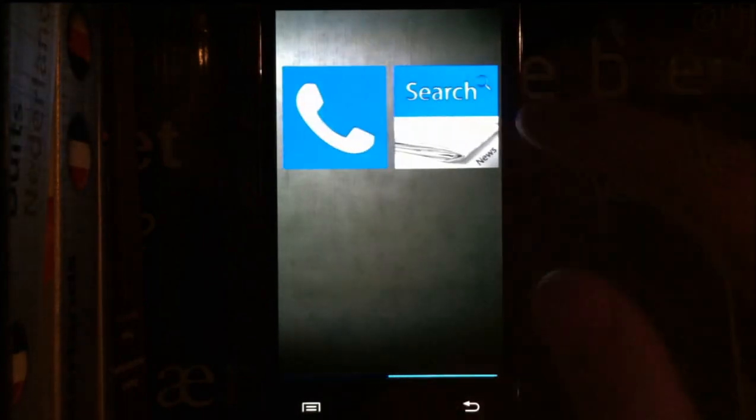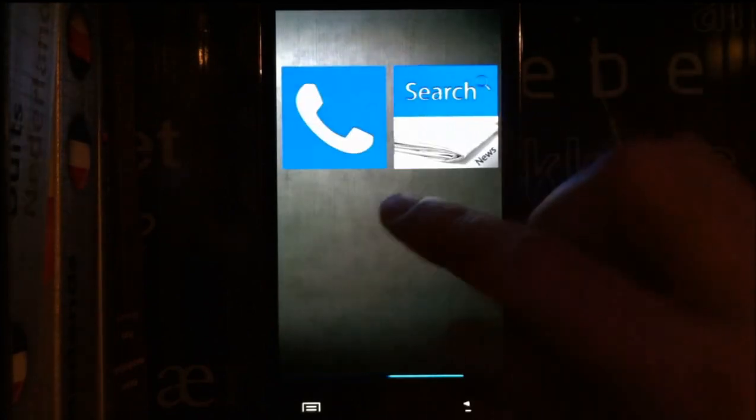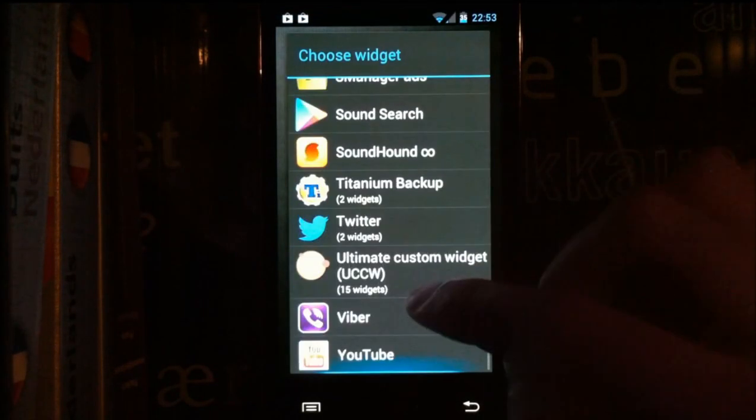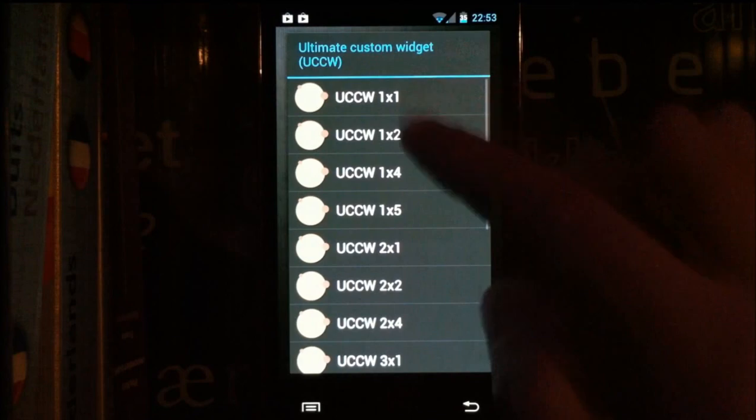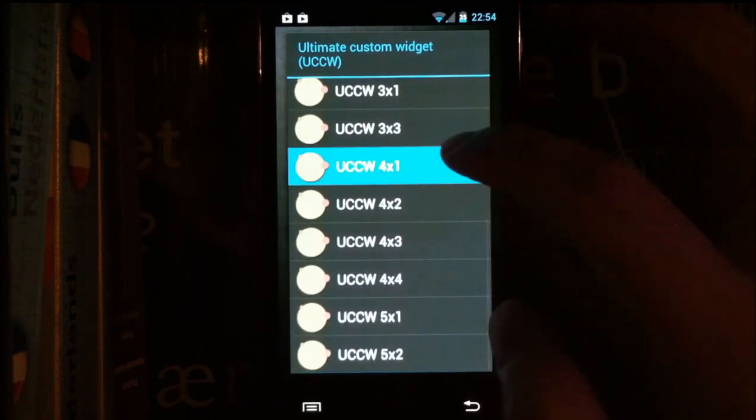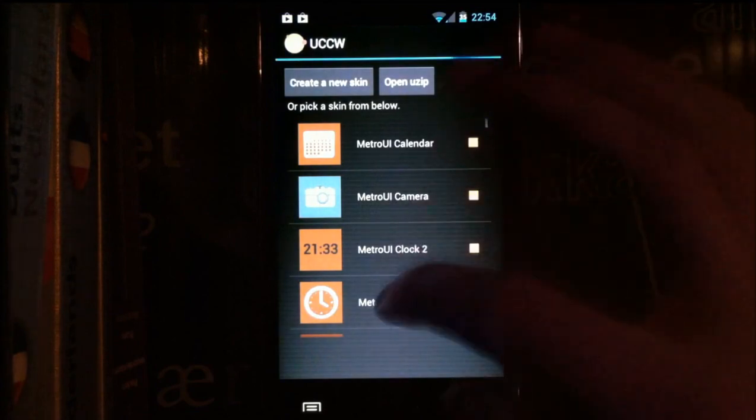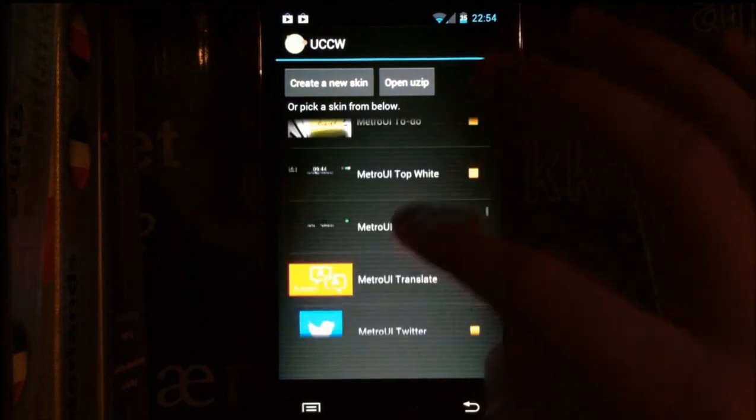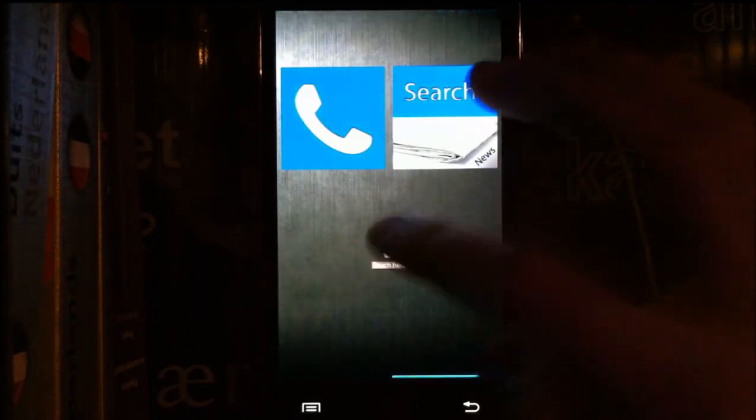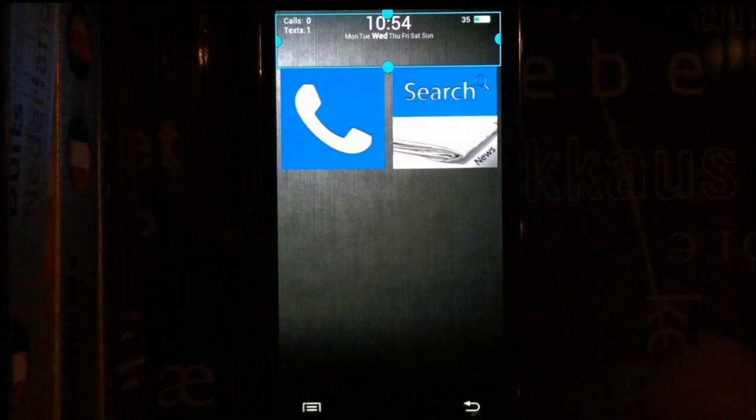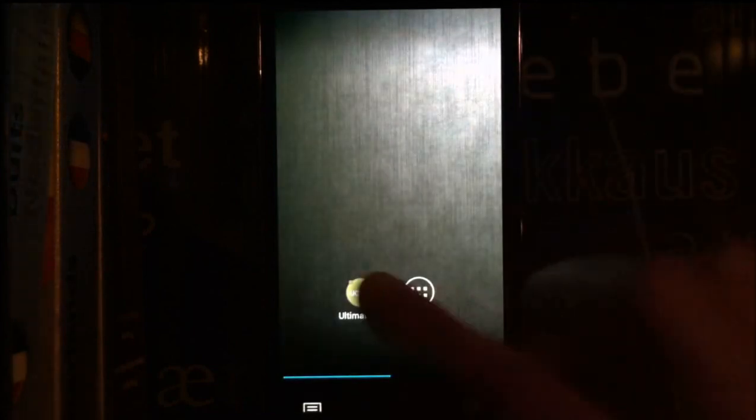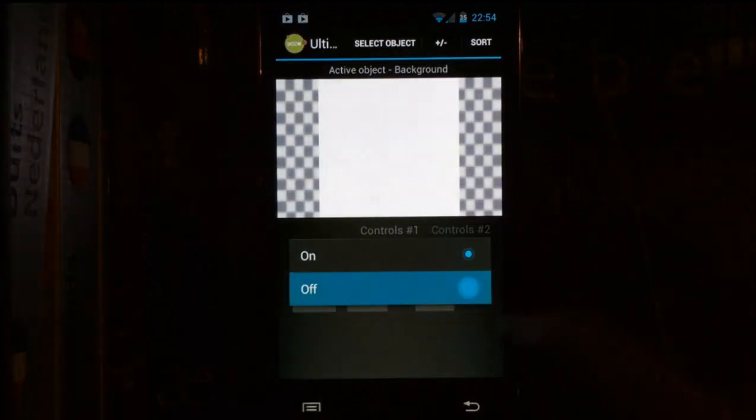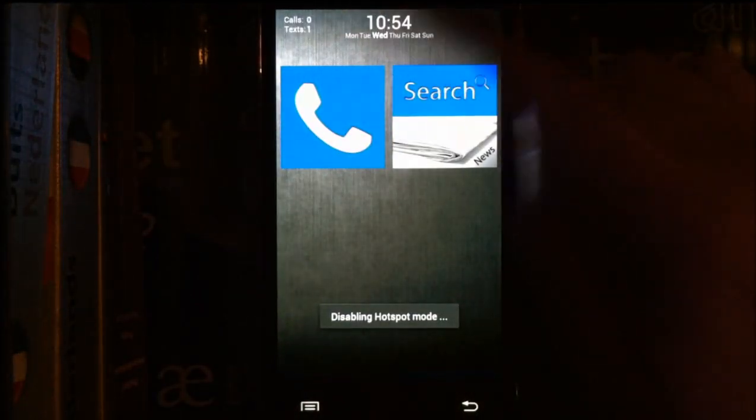It's gonna take a few minutes extra, but you're gonna be in complete control of the theme. Another thing I want to show you is the top widget, four by one. Now let's turn off hotspots mode again so you can edit it.